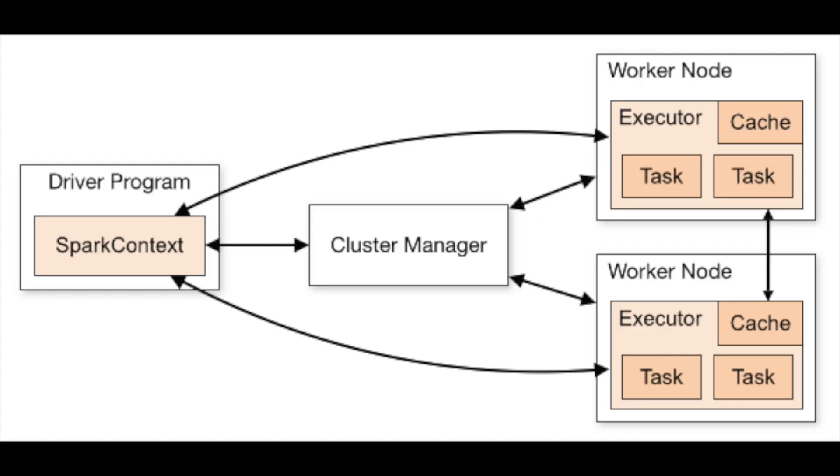You submit a data processing job as code and that is going to initiate a driver program. This program is going to utilize the Spark context to manage the distribution of processing across the Spark cluster. So that's how it is going to work.